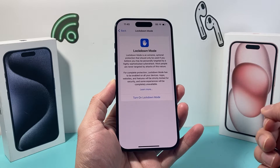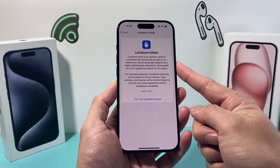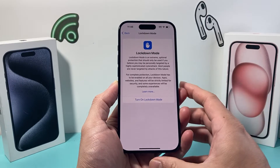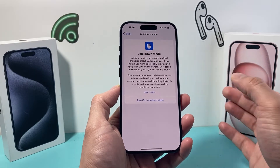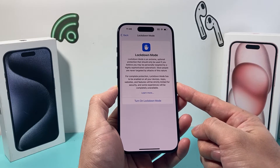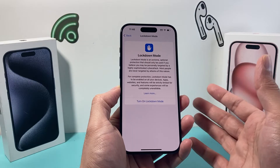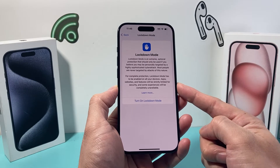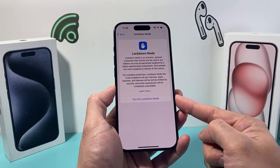by default it's turned off. Basically what lockdown mode is, is an extreme optional protection that you should only use if you believe you're personally being attacked by a highly sophisticated cyber attack. Most people don't need this, but for protection you can turn this on, which will limit your ability to do things. If someone were to get access to your device, they won't be able to do anything because apps, websites, and features will be strictly limited when it's in this mode.